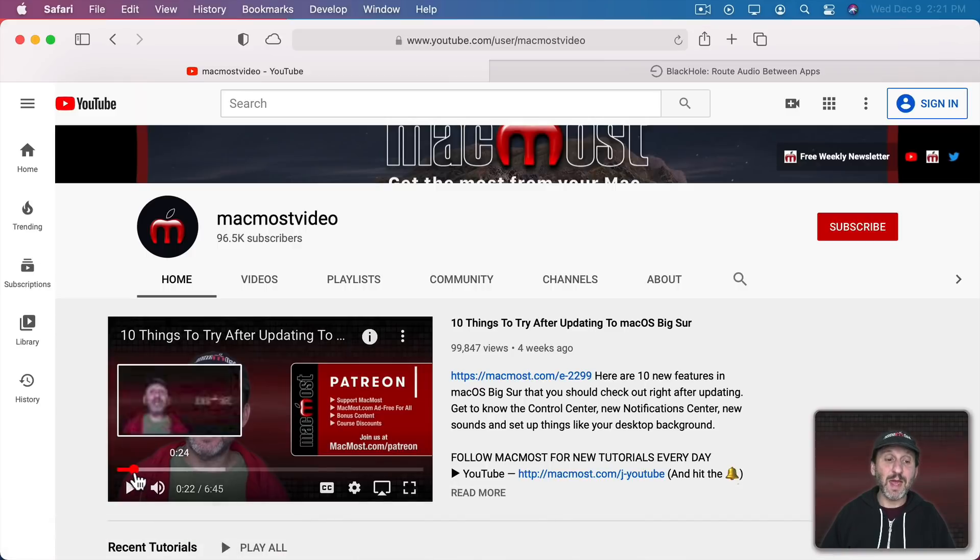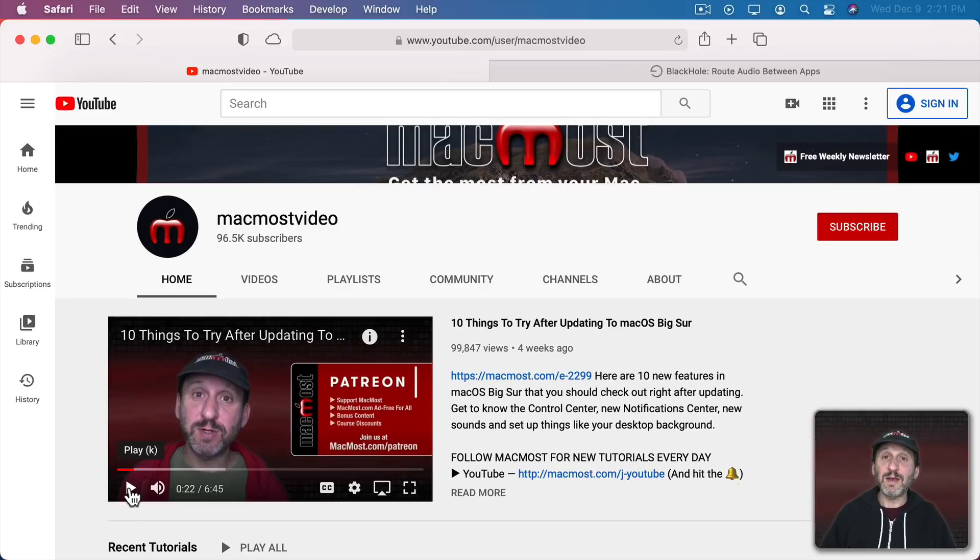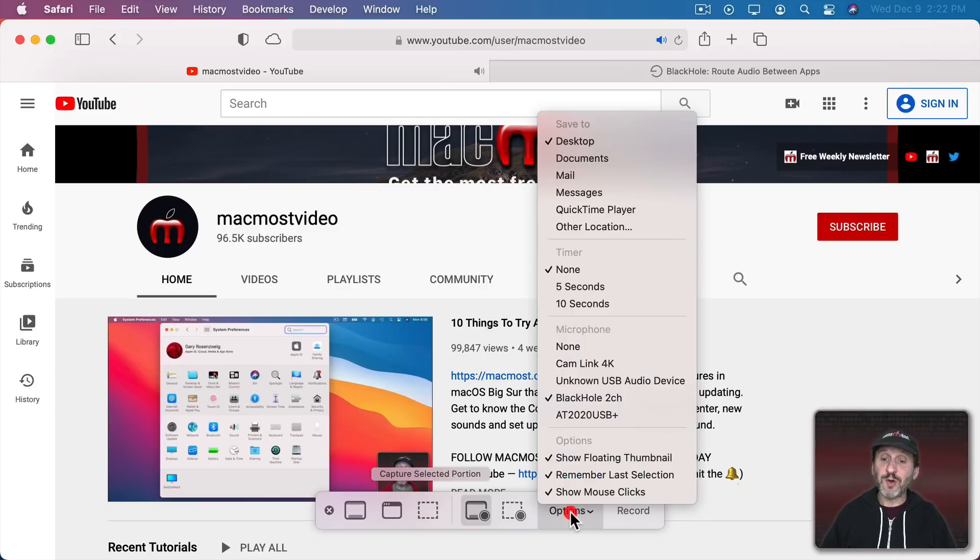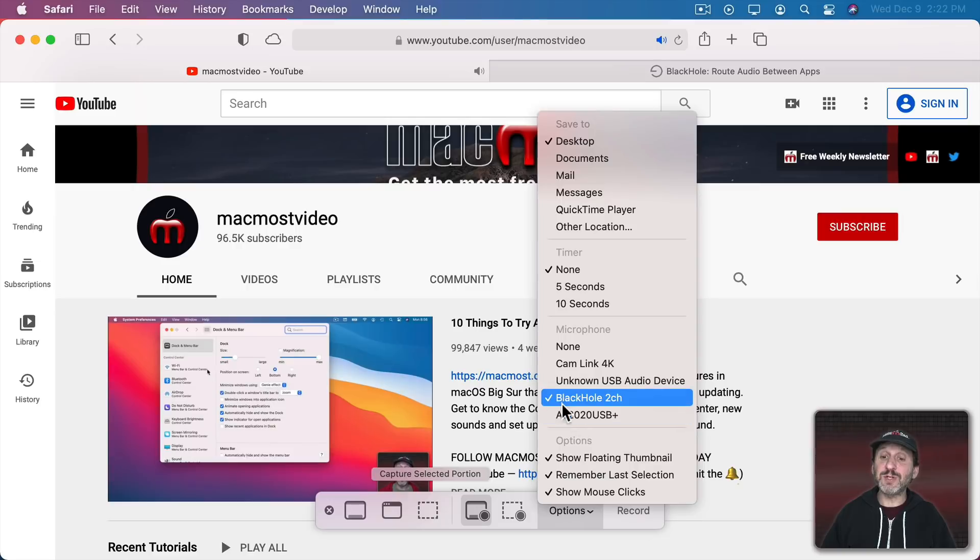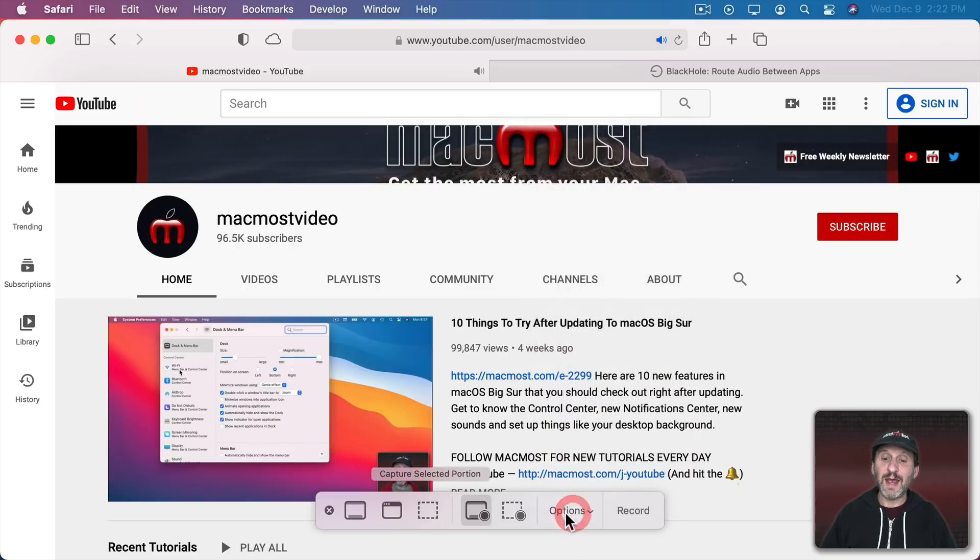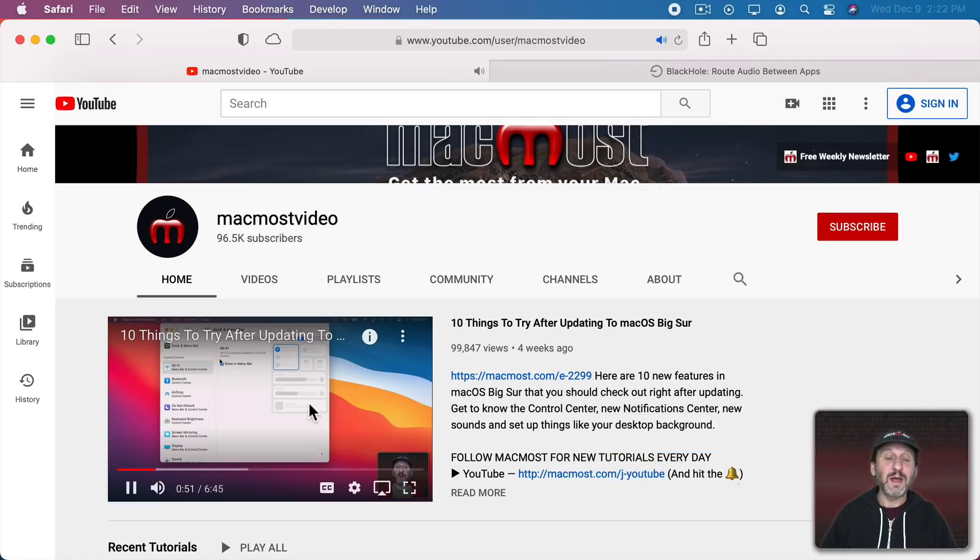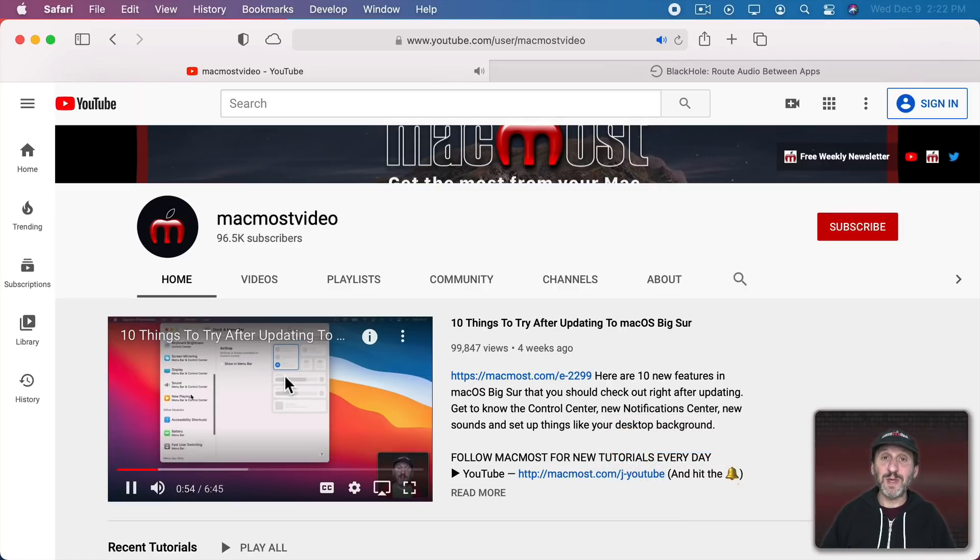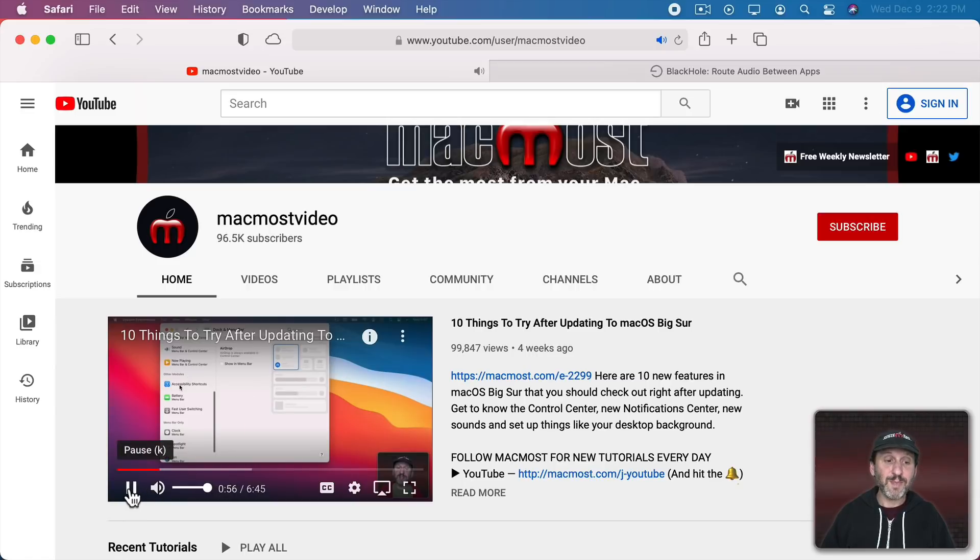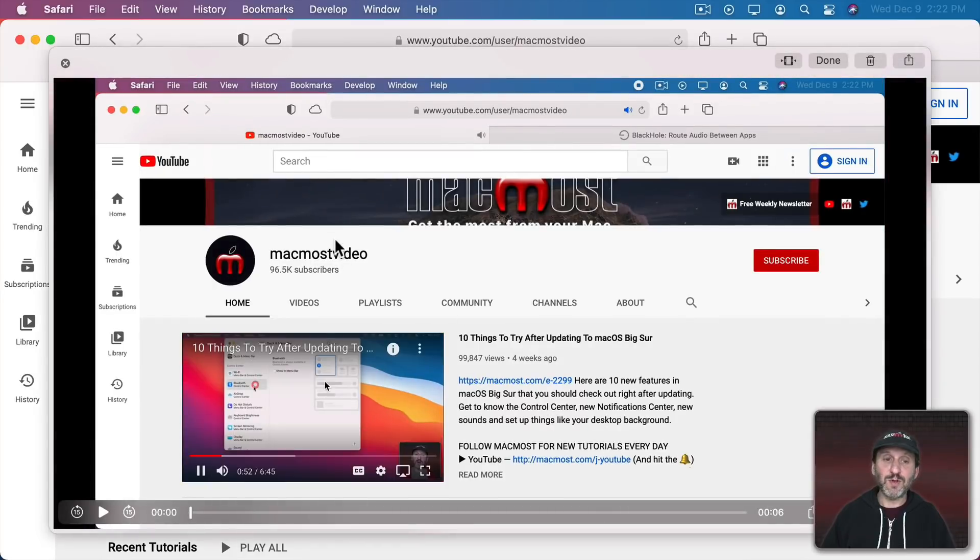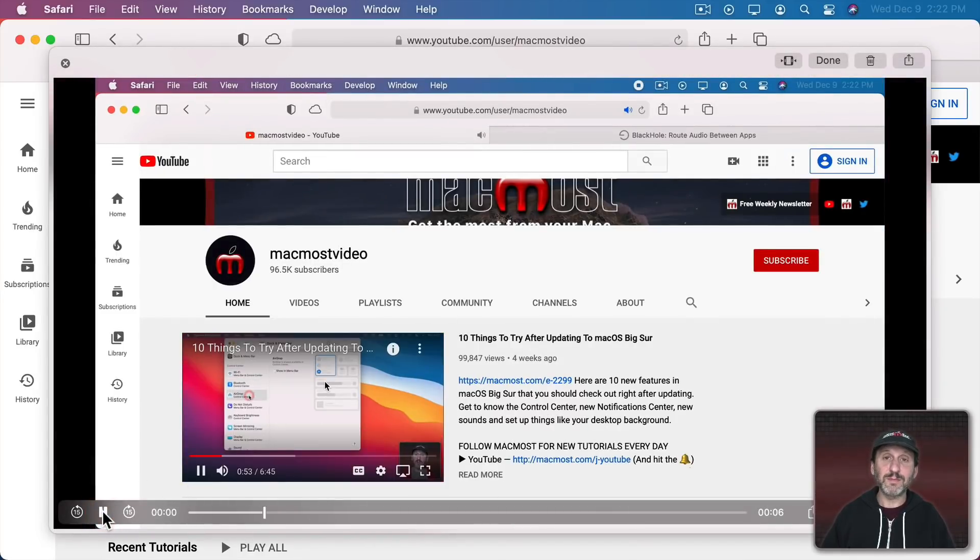Now let's bring Safari up again and if I start playing I'll hear it over the speakers. For recording I'm still going to record from Black Hole 2 channel. Now I'm going to hit Record and it's going to record while I can still hear it over my speakers. So let's stop it here and I'll stop the recording. Now here is the recording and if I play it I can hear that I did get the audio as well.